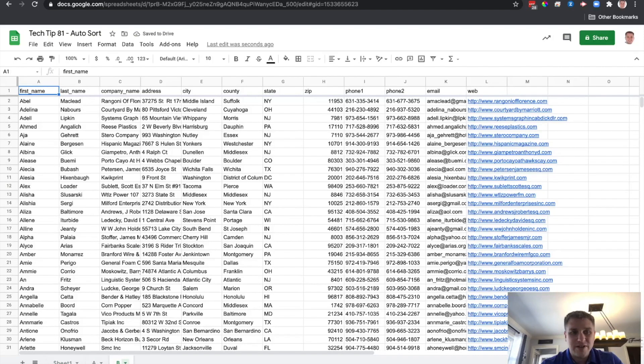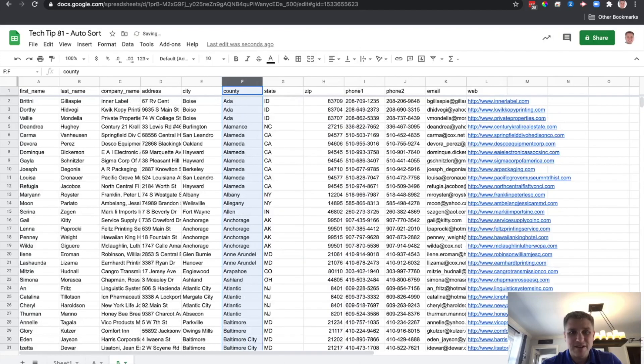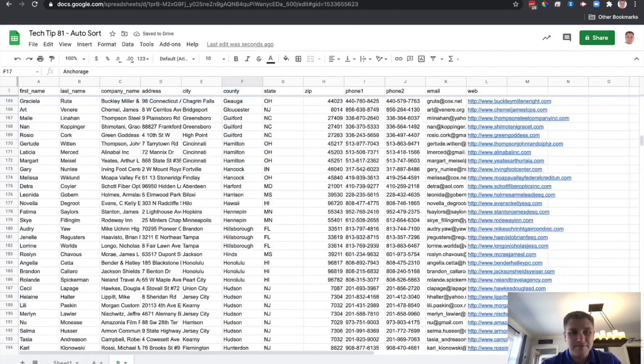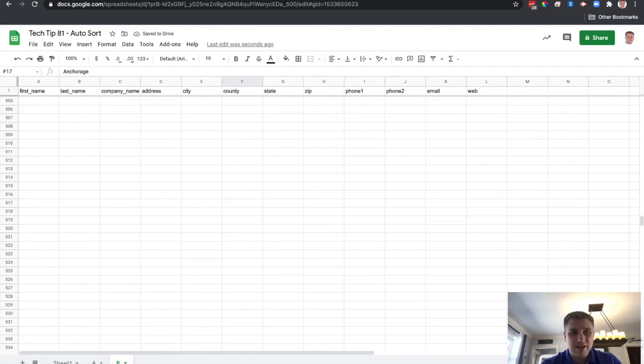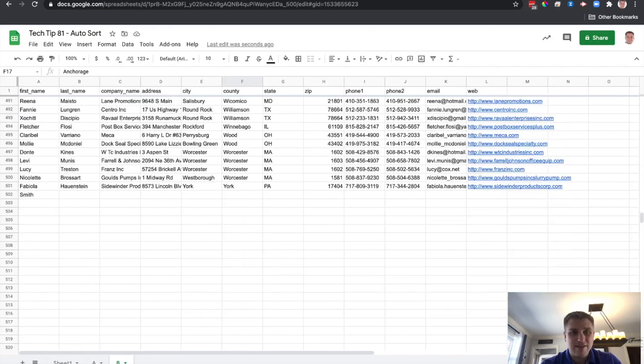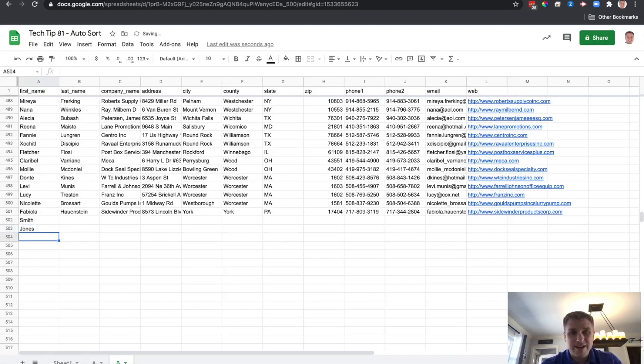And let's go over to here. And let's resort this by something else. Let's just go county. So everything's sorted by county now. And let's go type something in at the end of this data set. Let's type in Jones, for instance. And hope that it does not auto-sort. And it does not, which is great. That means it worked.